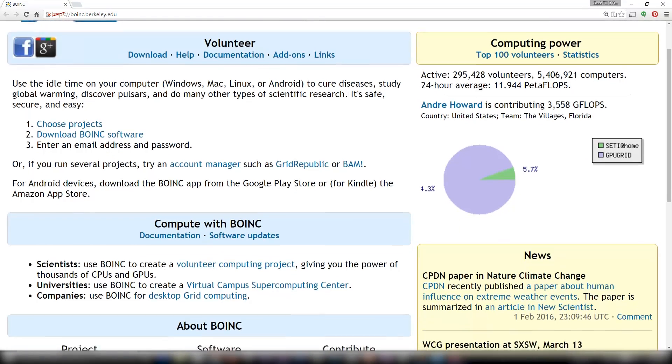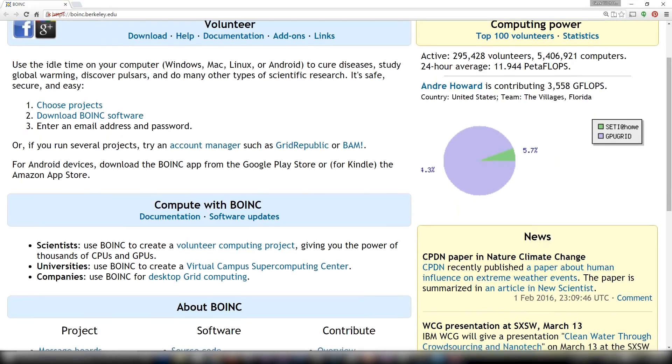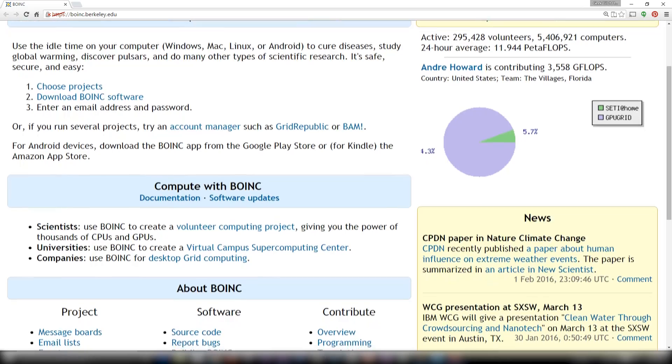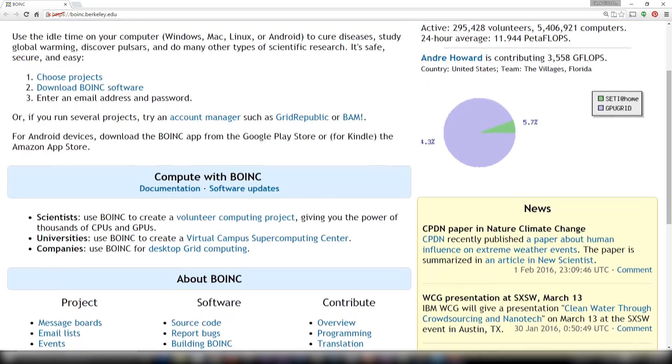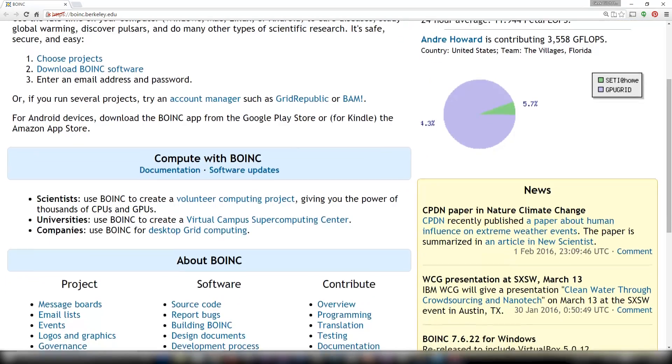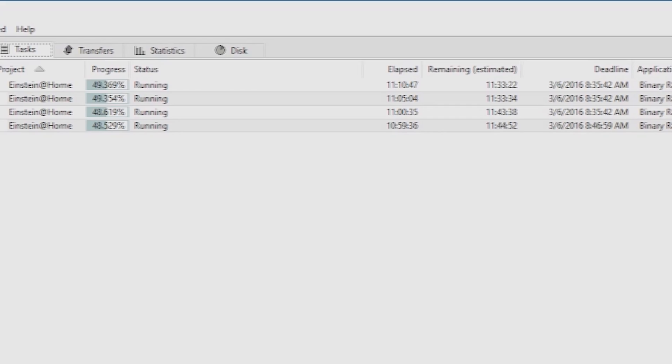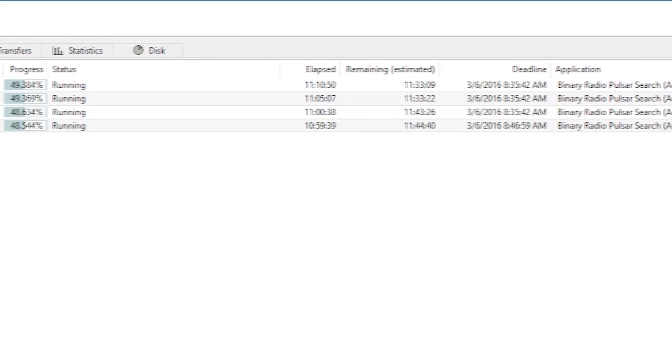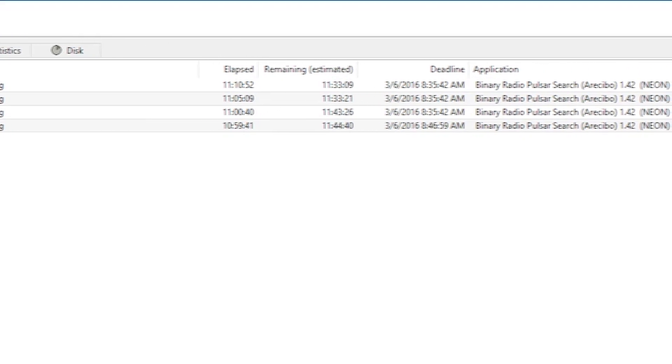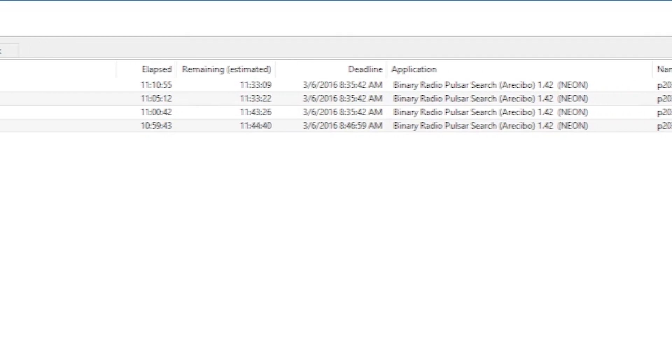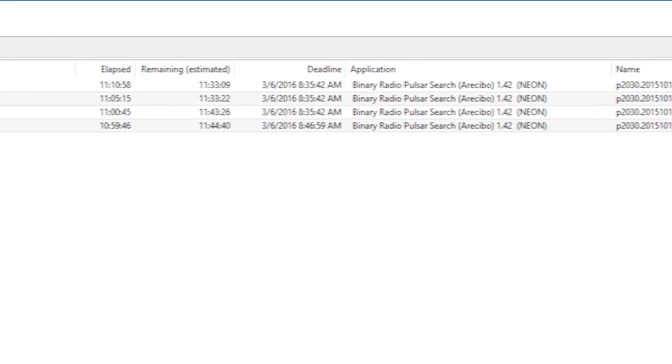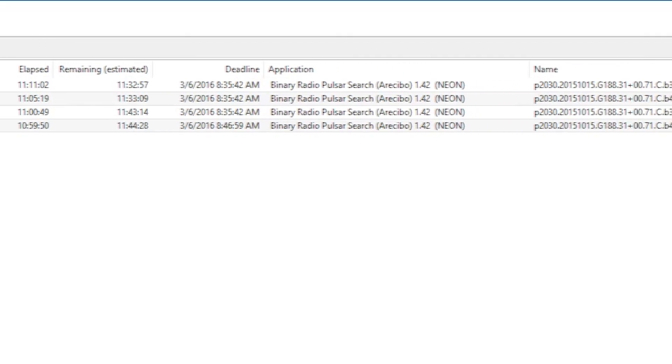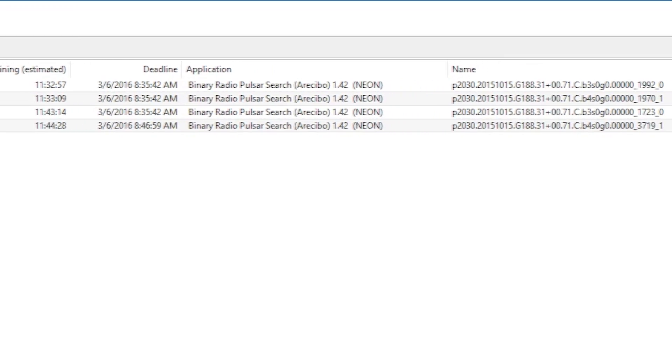In my case, the client is Einstein@home, and the setup is very easy. The instructions are all online. All that the Rose Apple Pi here has to do is sit down and compute some data and give it back, and this is what the Rose Apple Pi is going to do from now on.